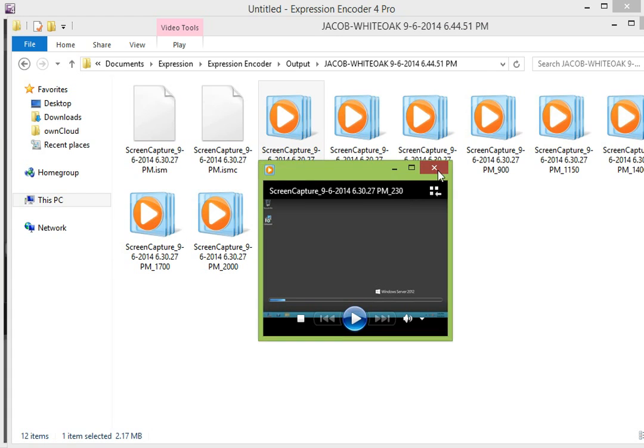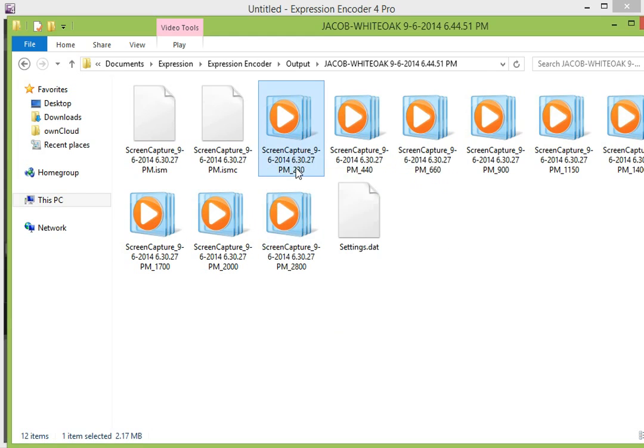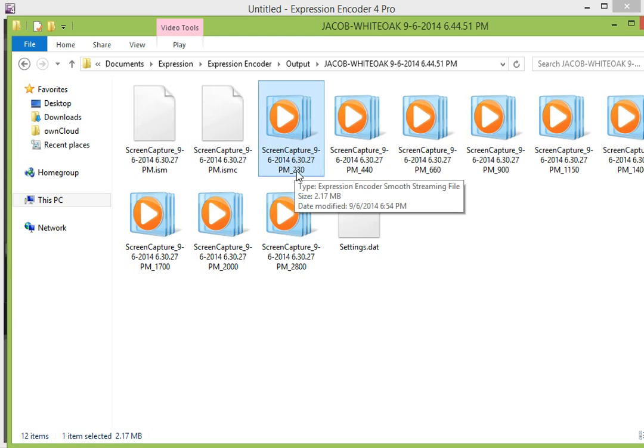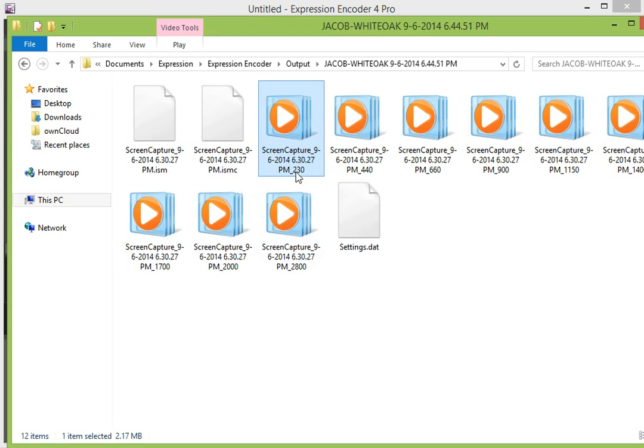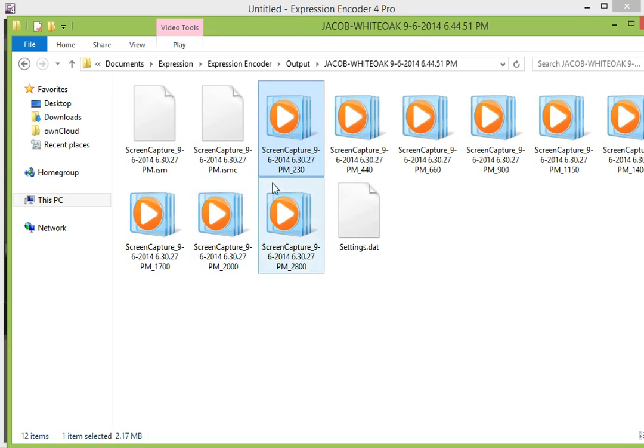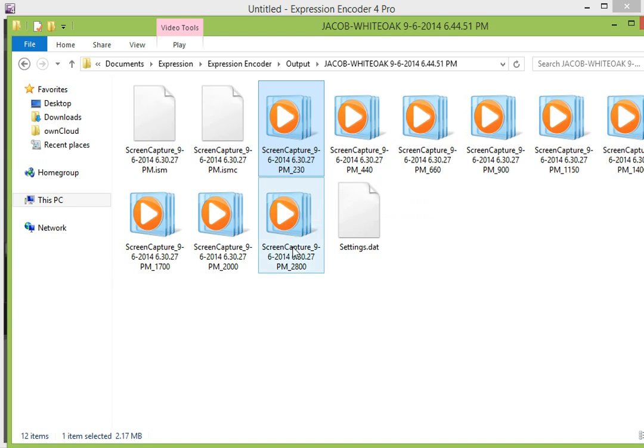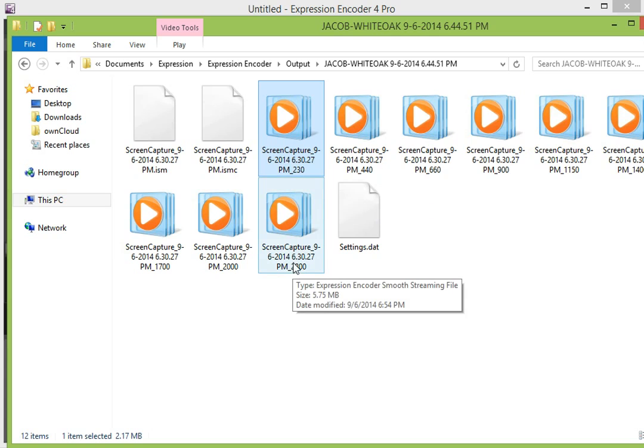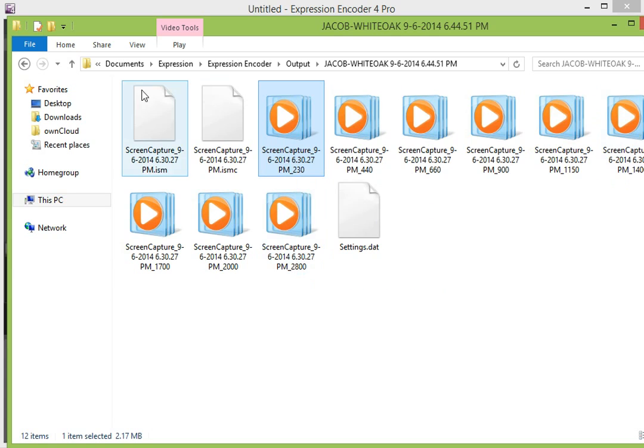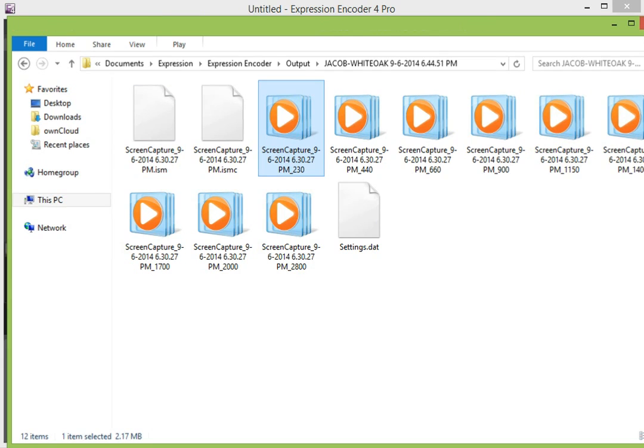So there's several different video files in here. If you look at the end, the last three or four characters of the file name show the bitrate. So this one would be 230 kilobytes per second. This one would be 2800 kilobytes per second. And this is how you encode a video using Expression Encoder and prepare it for smooth streaming.